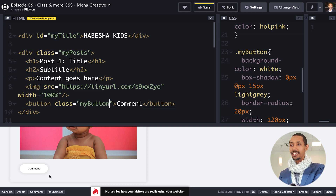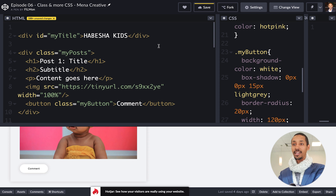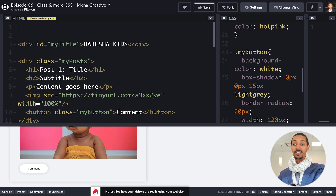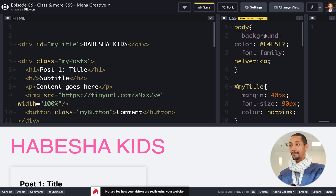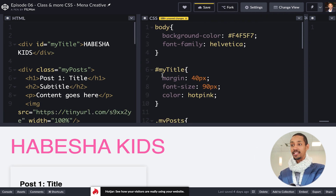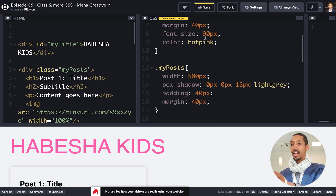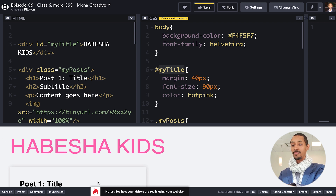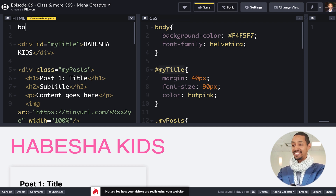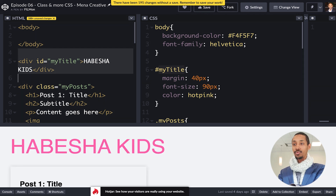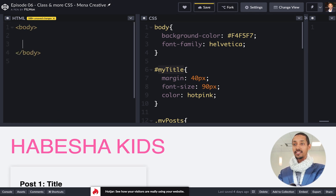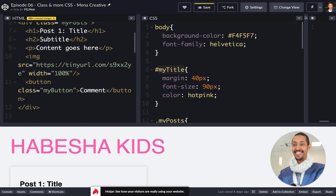In front-end development, somebody says: what is the body? What is the body? My title? My posts? What is the body? I am sure you are using it.